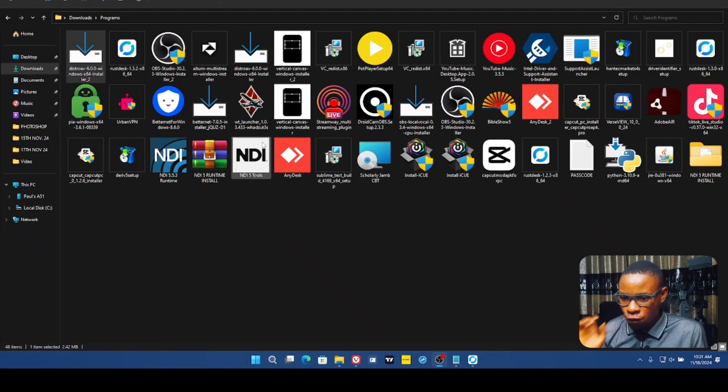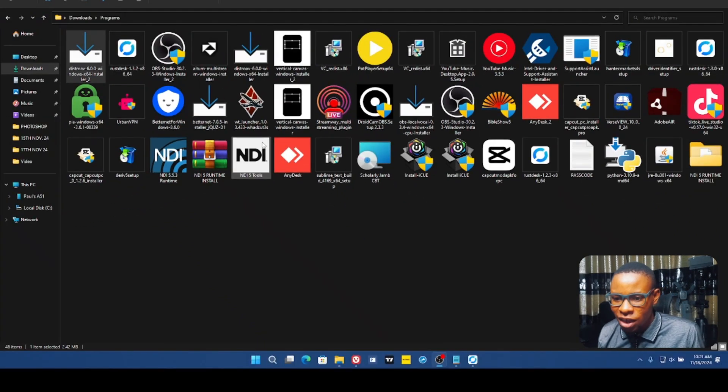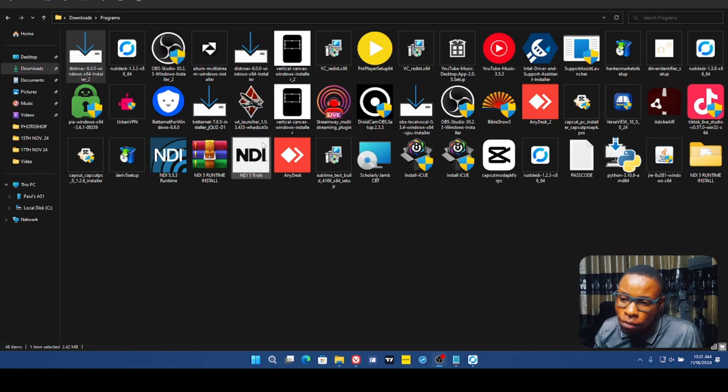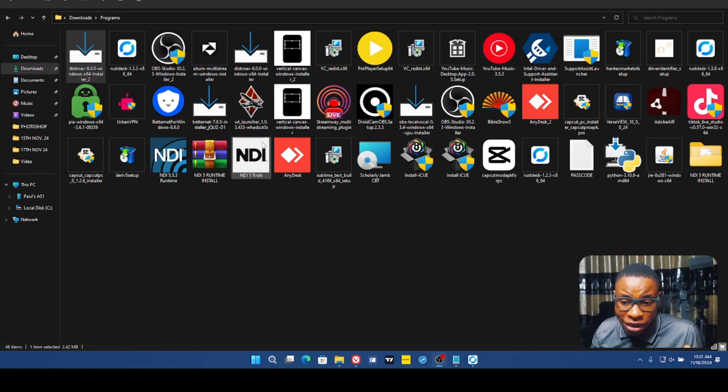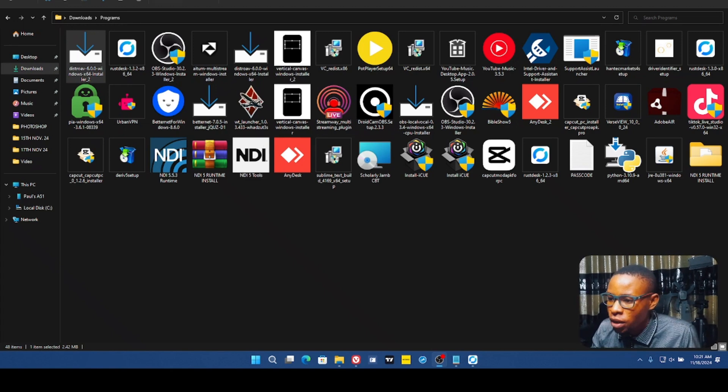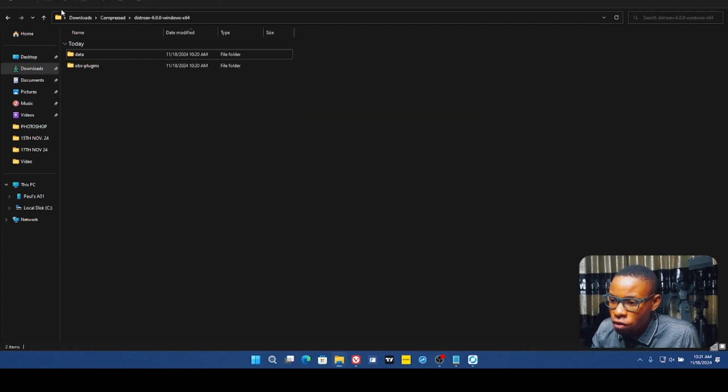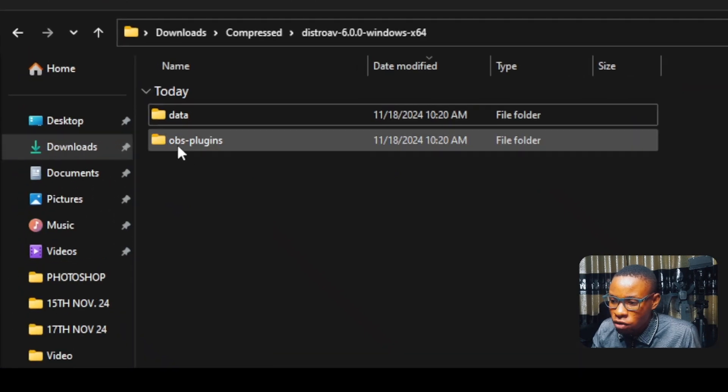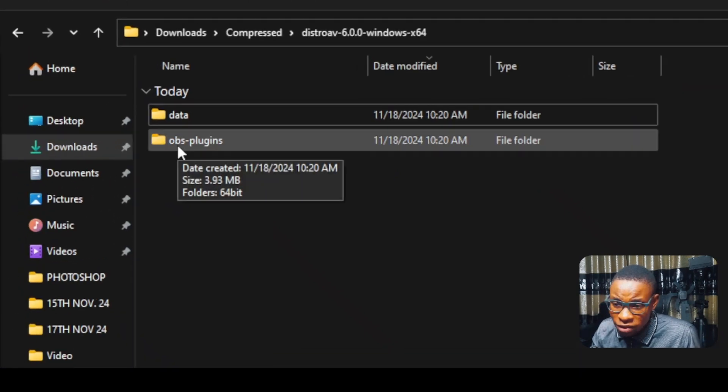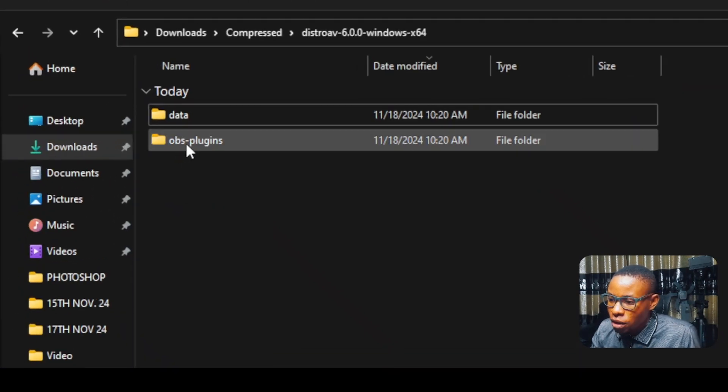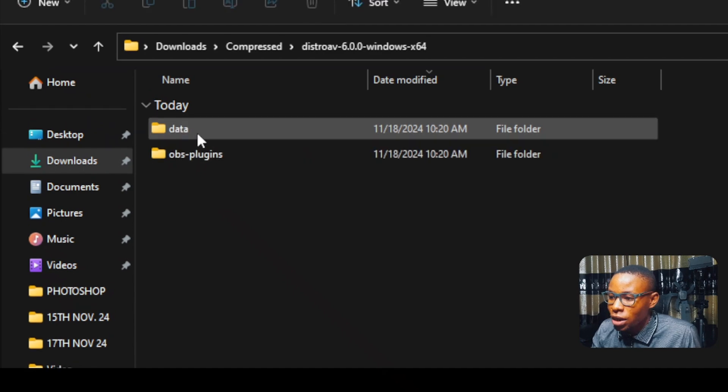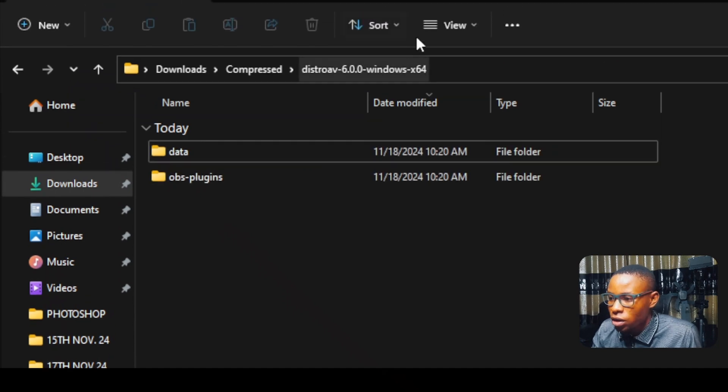Now, if you finish doing this and you weren't able to find the plugin or the NDI source, here's the second step. Now go over to the plugin file. Over here, you're going to see, as I extracted it, the plugin zip file. You're going to see the OBS plugin and the data folder.